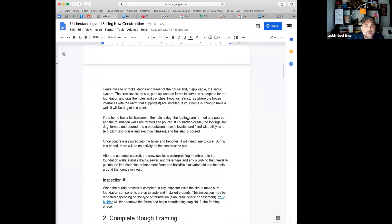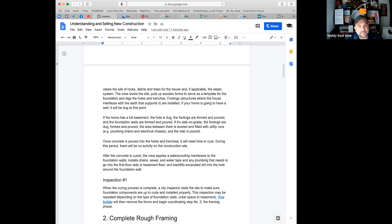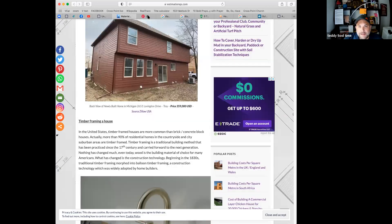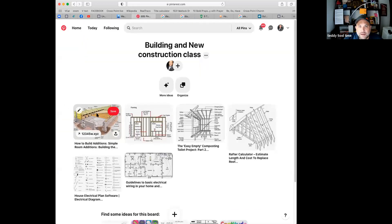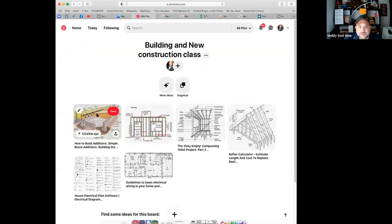Pouring a footer and foundation is a really important piece of the process. Weather can be a factor — you can't pour concrete except at certain temperatures — but this step determines the outside border of the house.